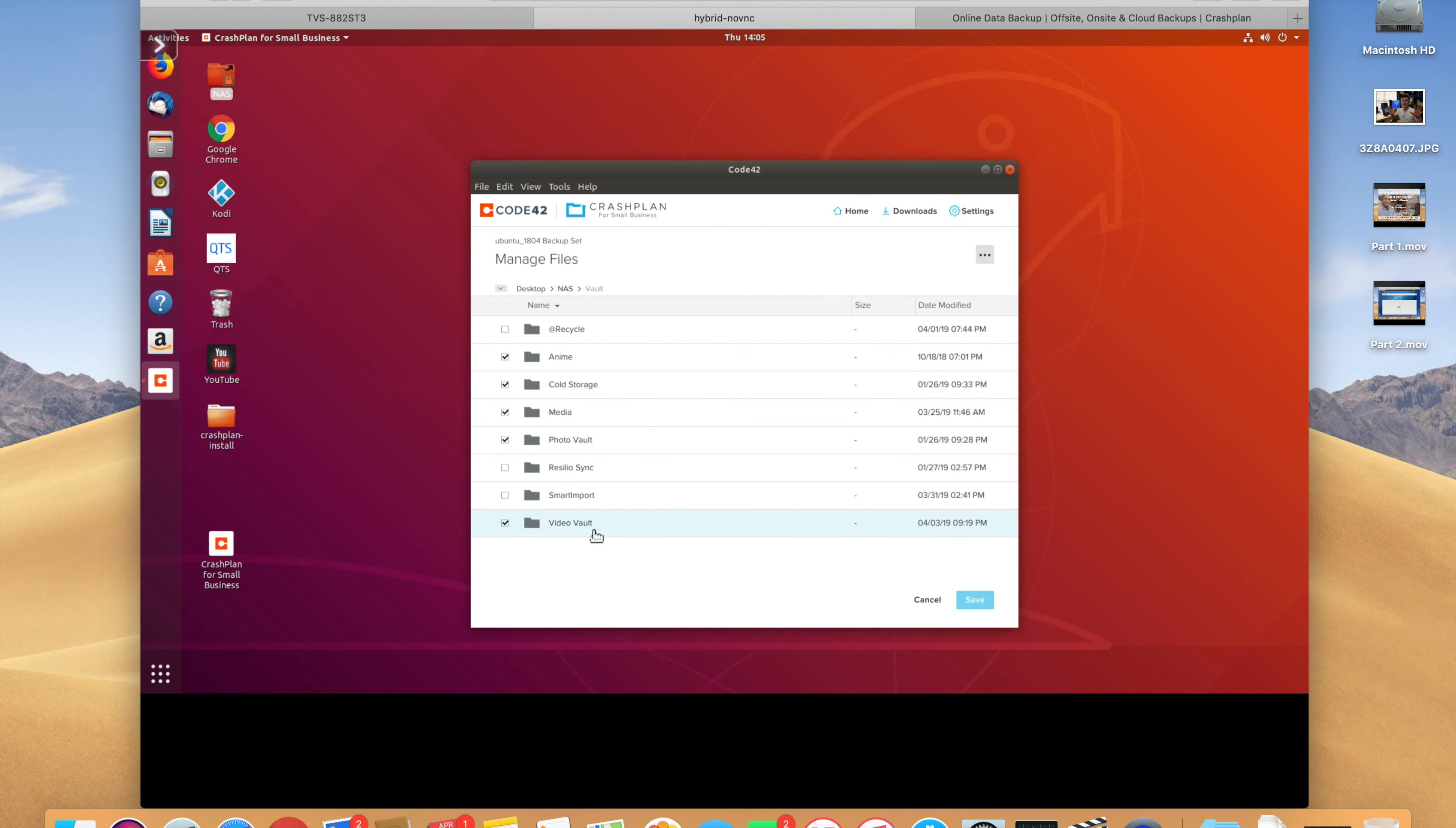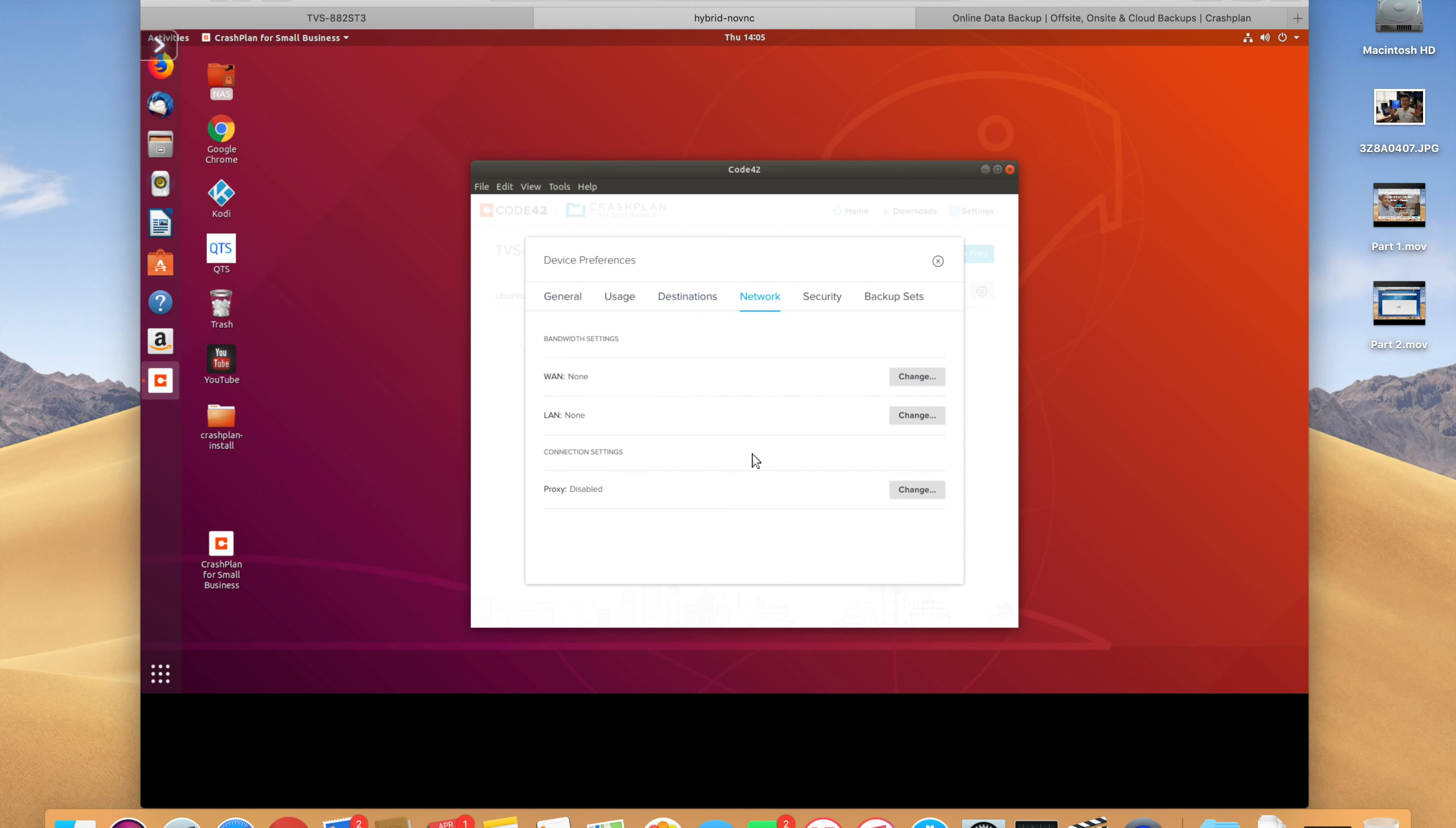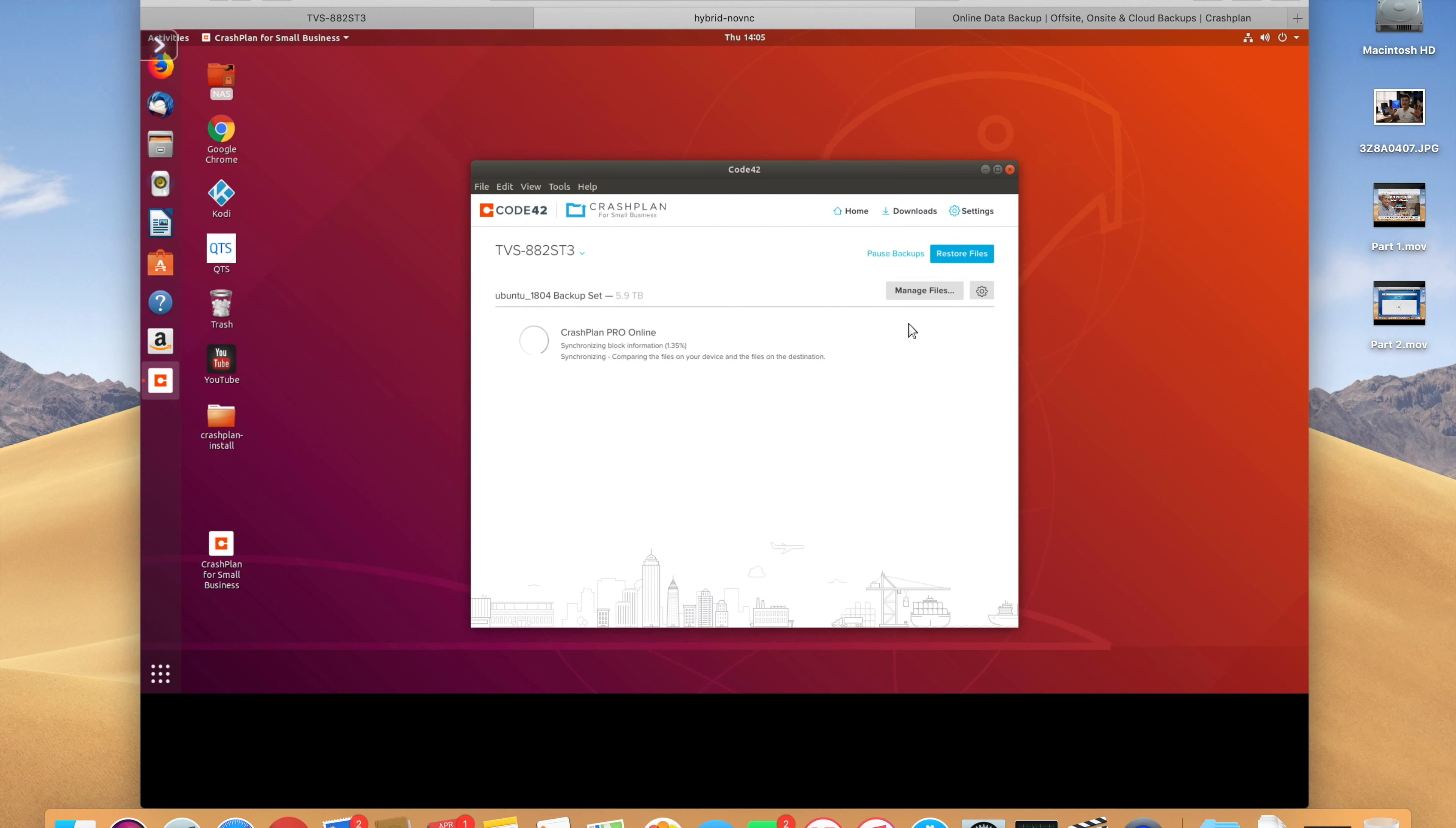You can also change your settings. So, you can change the name of your device, all these different things. We can call this TVS882ST3. You can make all the other changes to usage, destinations. We're syncing with the CrashPlan Pro Online Cloud. You can make changes to your network, your security, and then your backup stats. Basically, how often you want to back up. For me, it's always to run. Anyway, yeah. So, basically, you can play around with it. Mess around and make settings. Change the settings to however you want your CrashPlan to run. But, basically, that's it.